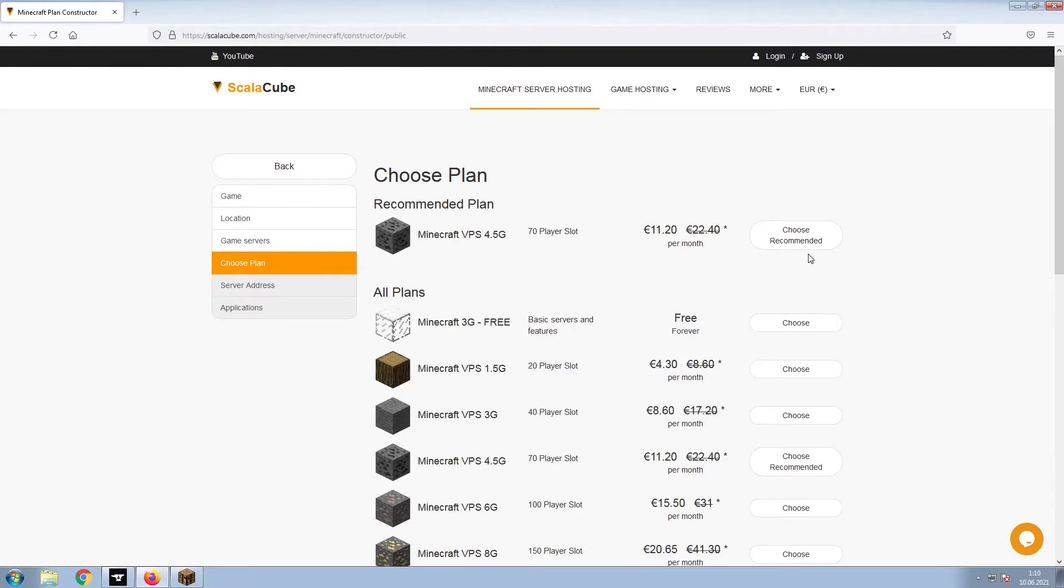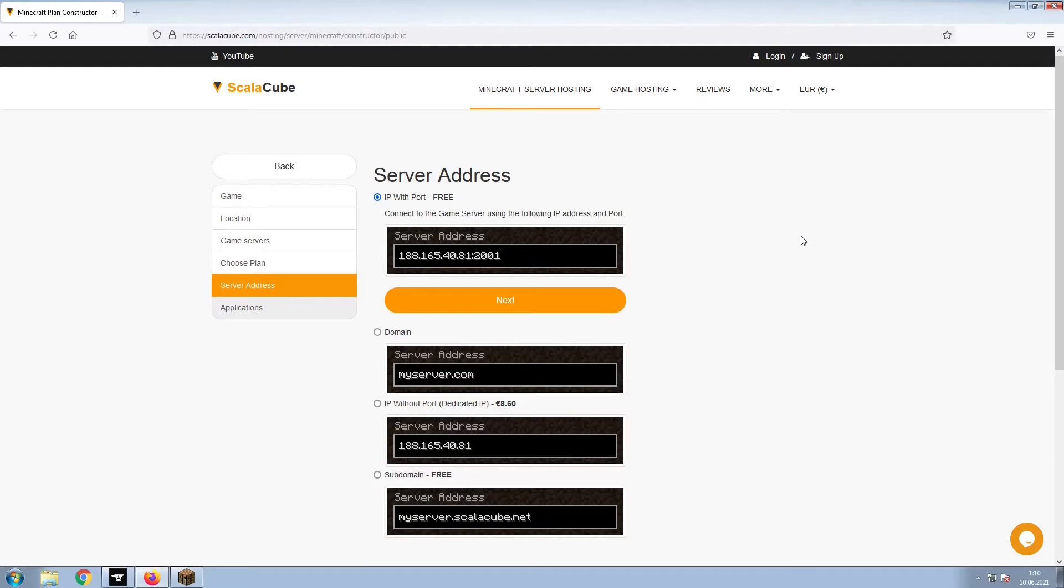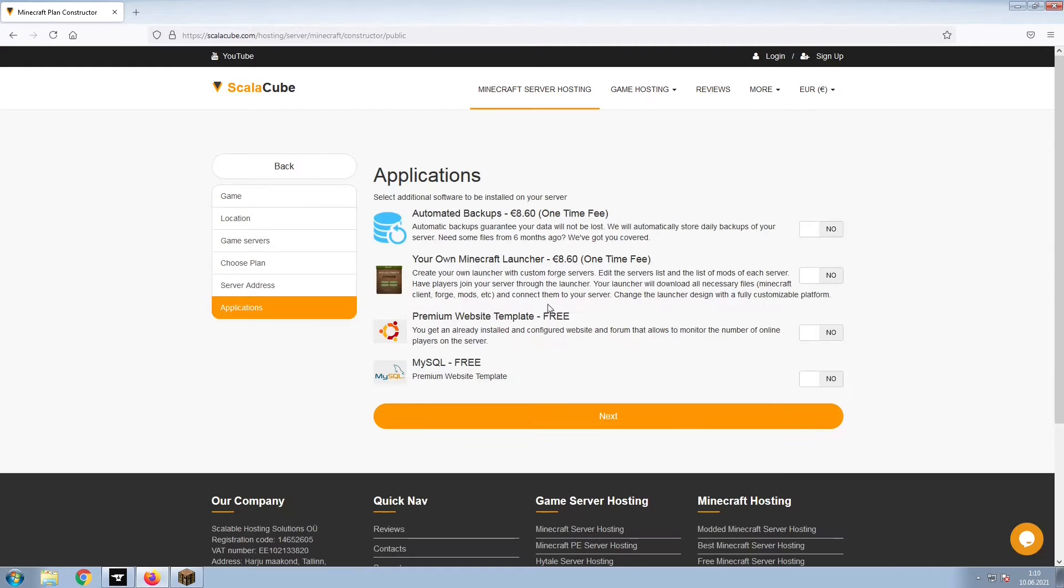Select the recommended plan for your game server. Next, choose your server address. For the purpose of this video, we will be selecting the default IP with port. This can be changed at a later date.